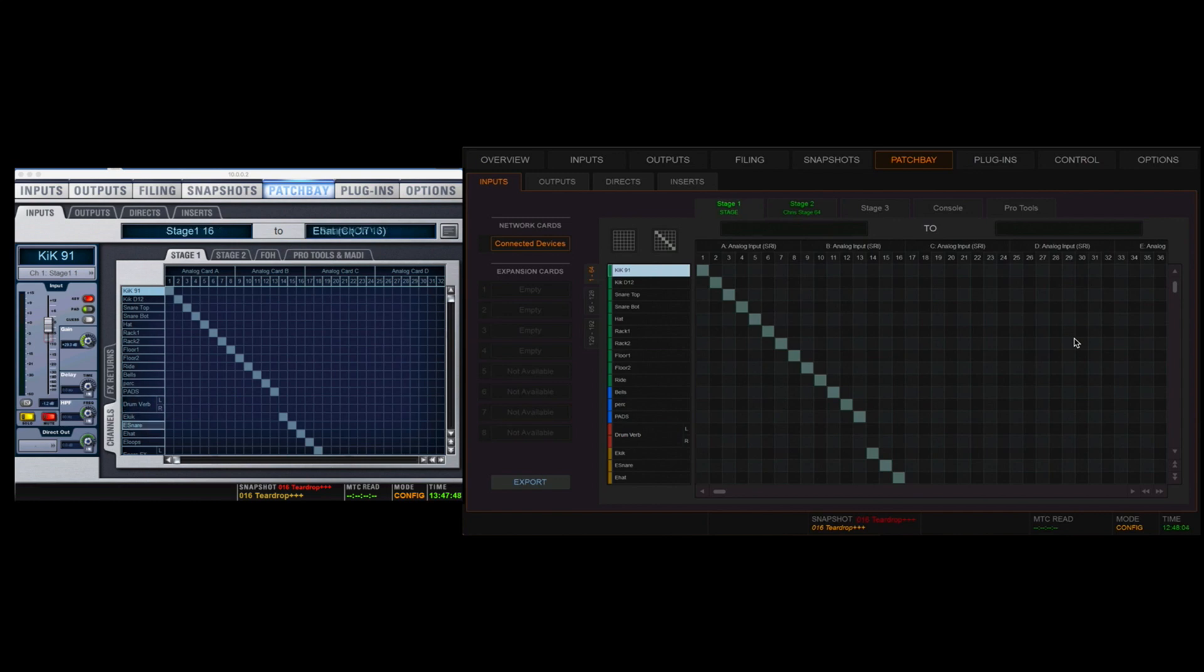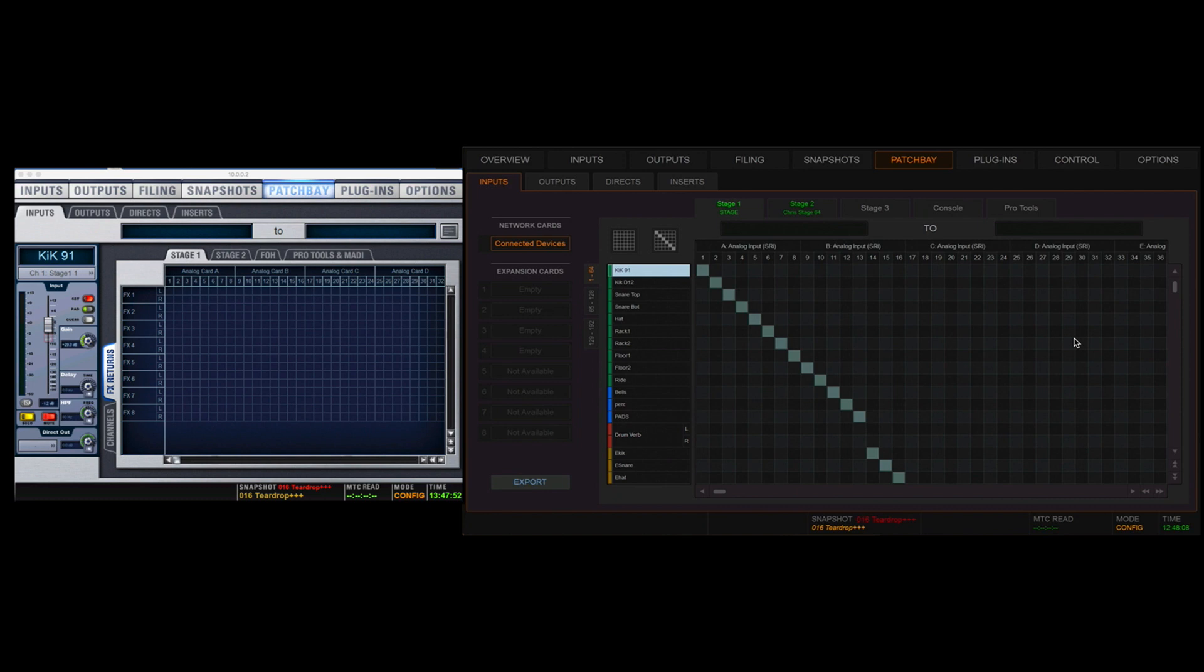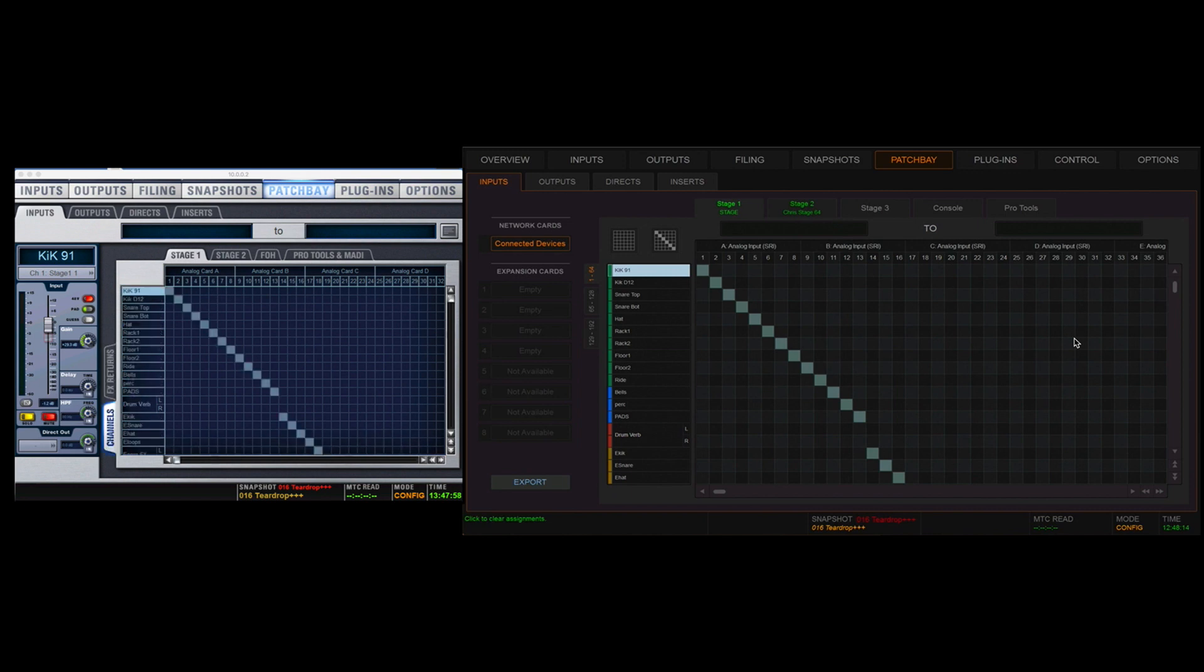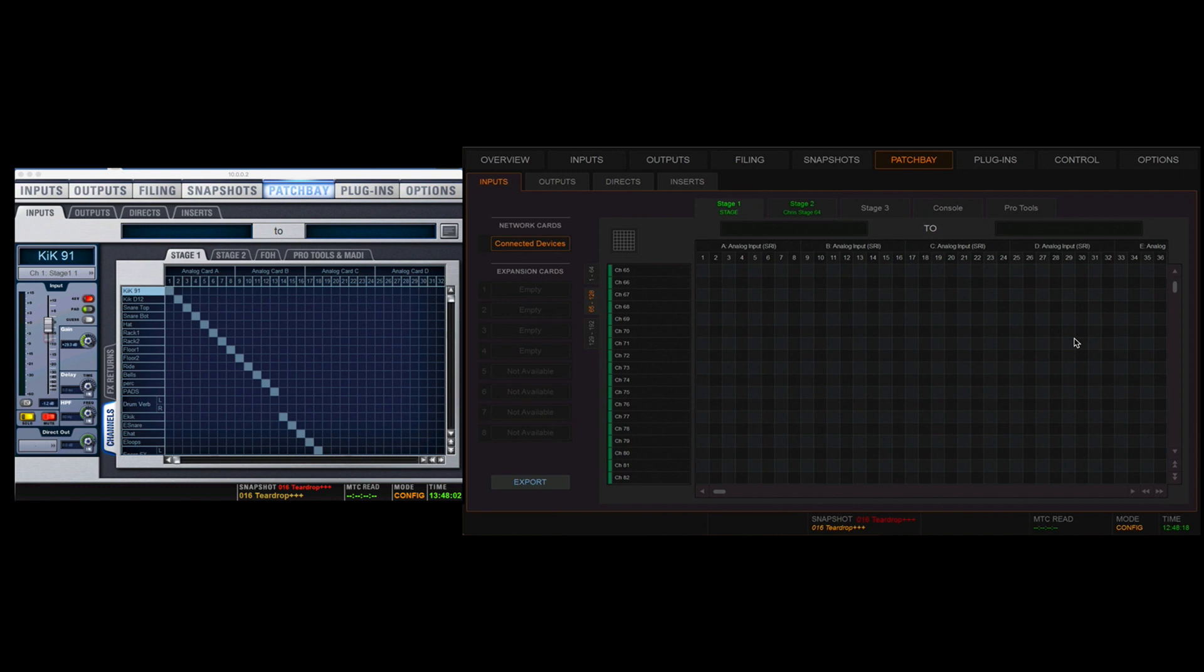The Profile has 96 input channels and 8 stereo FX returns with somewhat limited DSP. The SXL has 192 inputs, divided up into groups of 64 in the patch B. Unlike the Profile, each one of these channels is fully processed, so I can choose to put my effects return wherever I want within the patch.